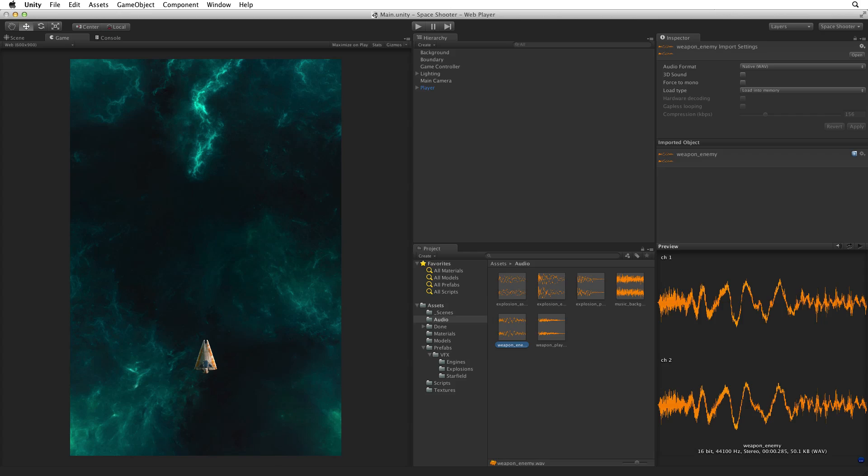We need to associate an audio clip with our explosion prefabs and our player ship. The explosions need to play their audio clip when they are first instantiated into the scene. The player ship on the other hand needs to play its audio clip when the player fires their weapons. We associate an audio clip with a game object by using an audio source component. The audio source plays an audio clip. We could add an audio source component to our game objects and then reference an audio clip for that source to play. But there is an easier way to do this. If we drag an audio clip onto a game object, Unity will create a new audio source on the game object and automatically reference the dragged audio clip. Let's see this in action.